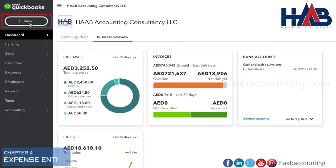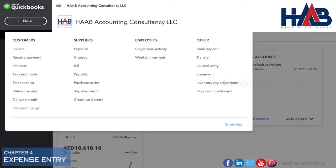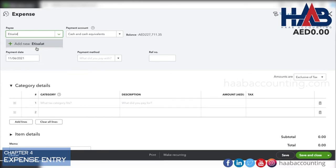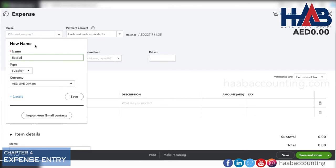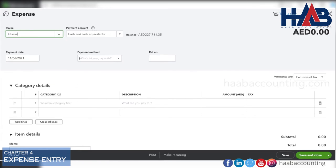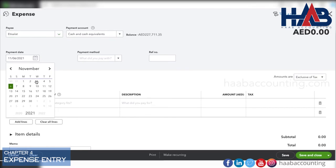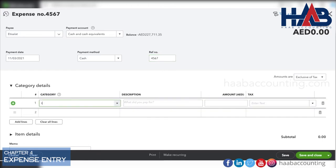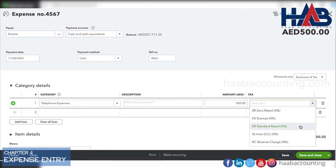Let's create an expenses entry with VAT. Click New, then click Expenses. Create supplier name or select the supplier if already created. The payment account here is cash. Select the payment date and select the payment method as cash. Type the taxable value, select tax, and save the transaction.